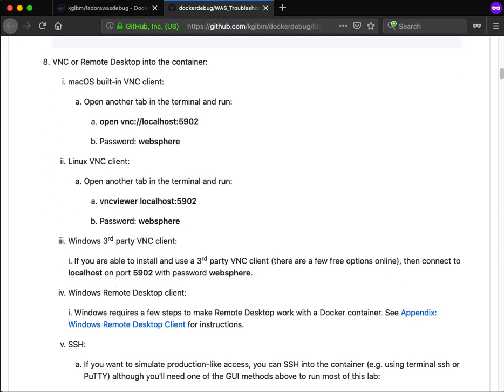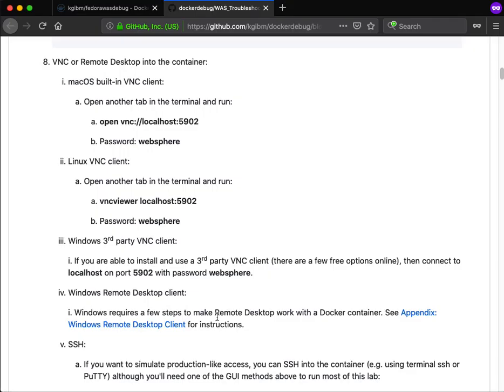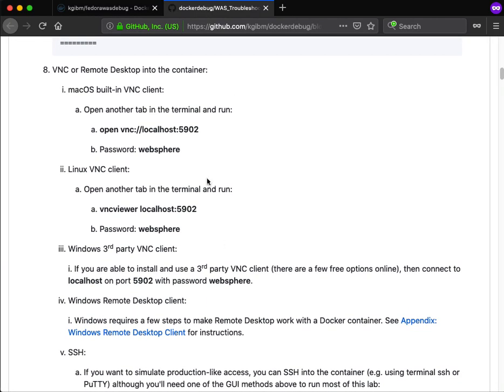So let's check in on our progress. Still starting. A few notes while that's starting: for Mac you're just going to VNC using the built-in VNC viewer to remote into the container. Similarly with Linux you'll just use VNC viewer.